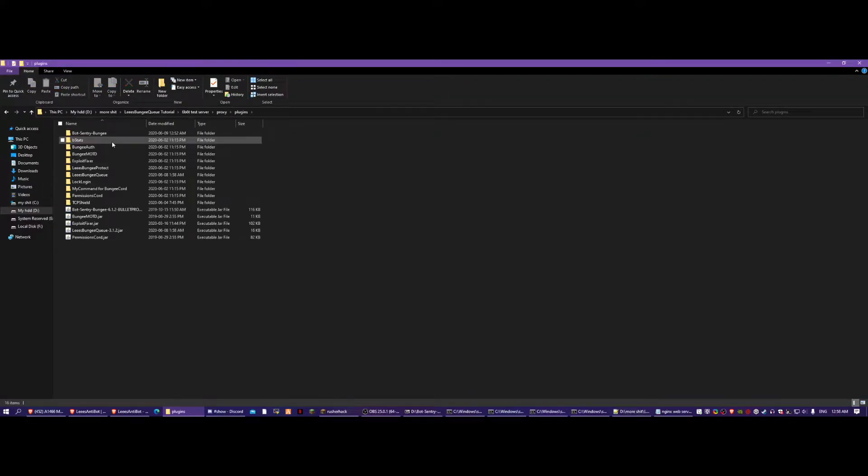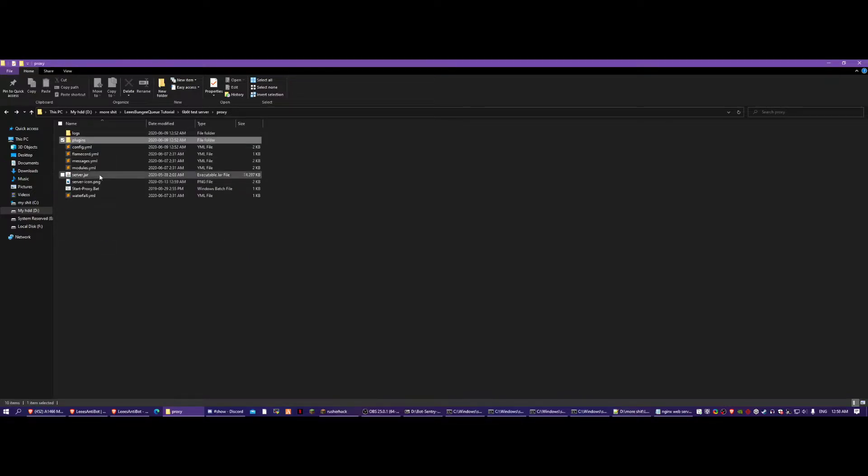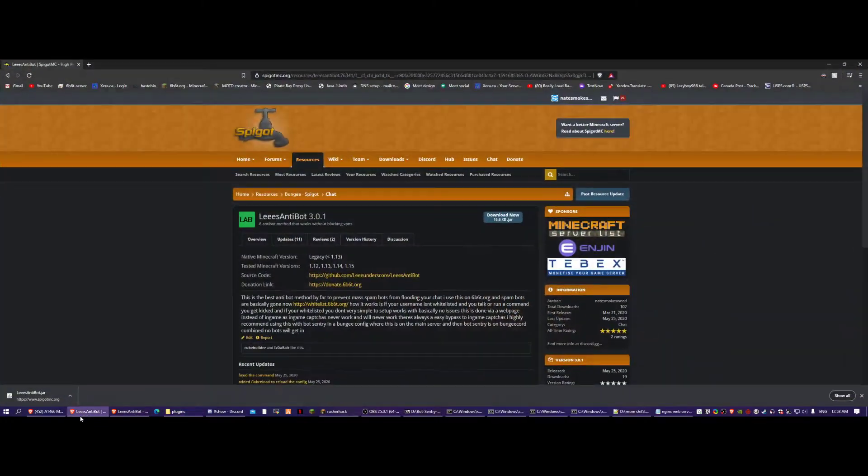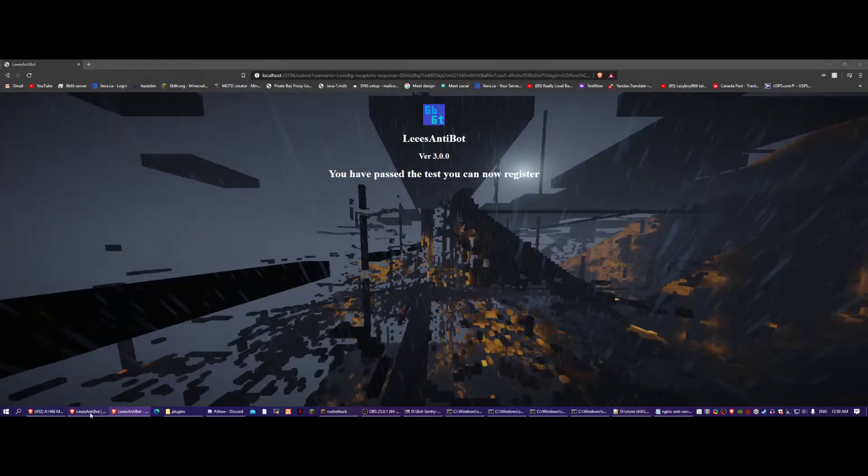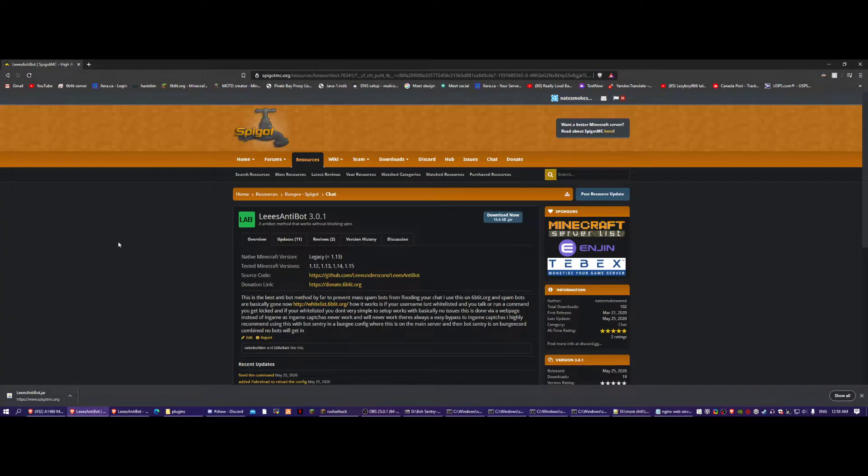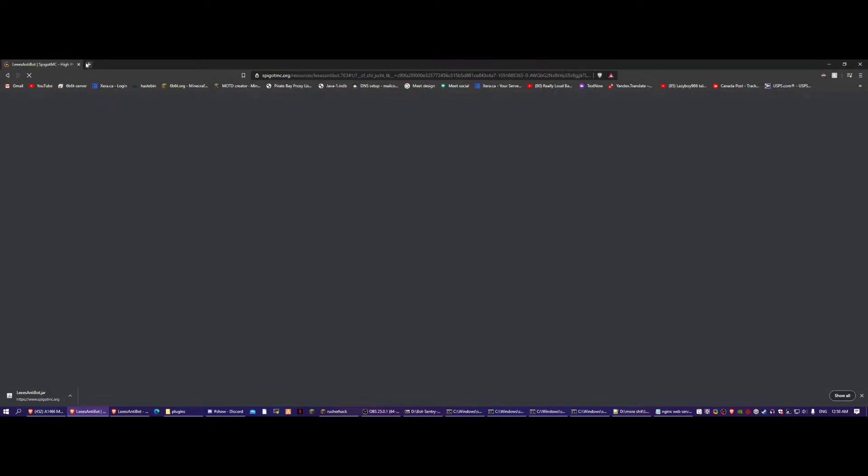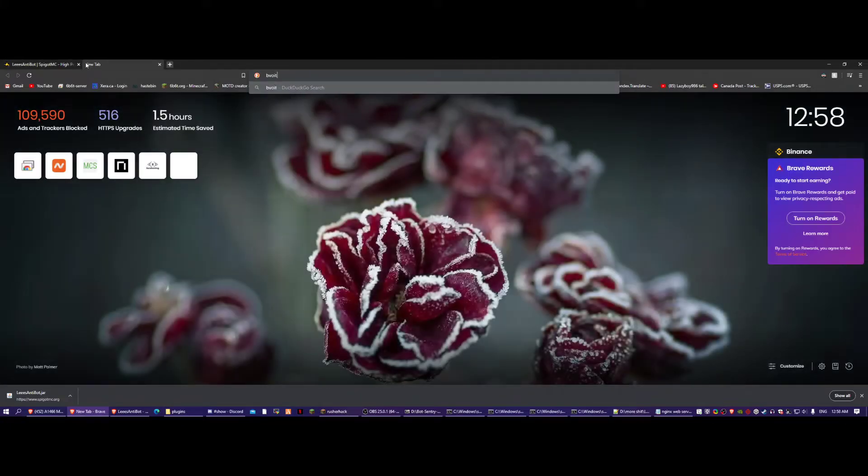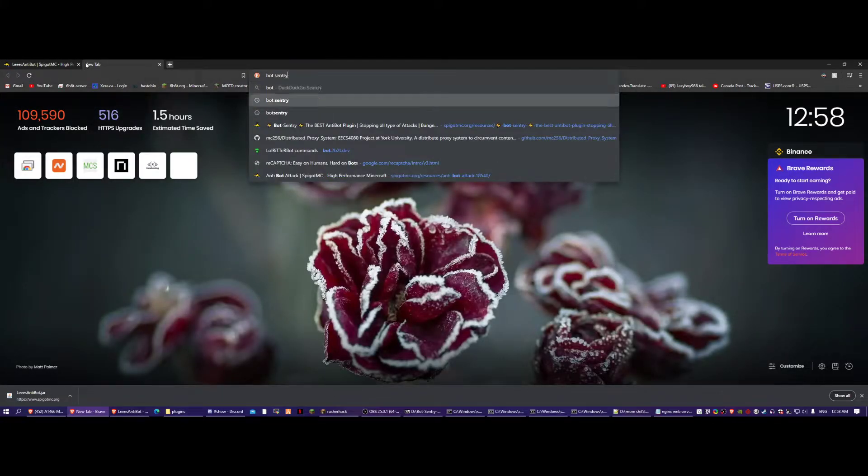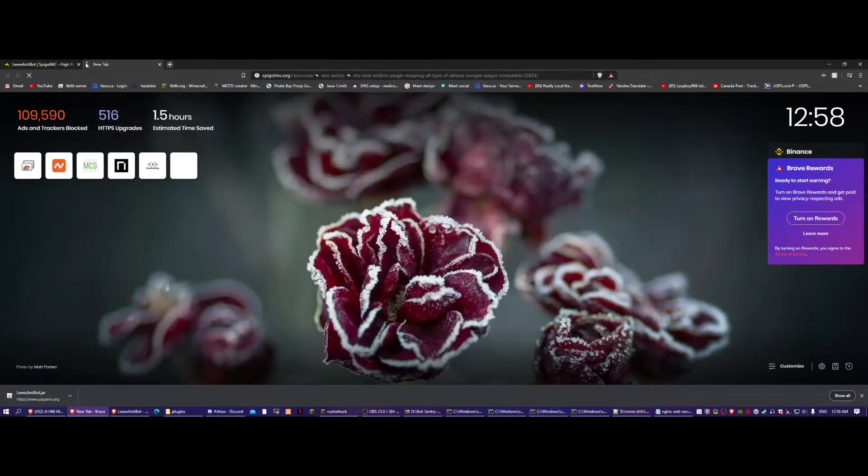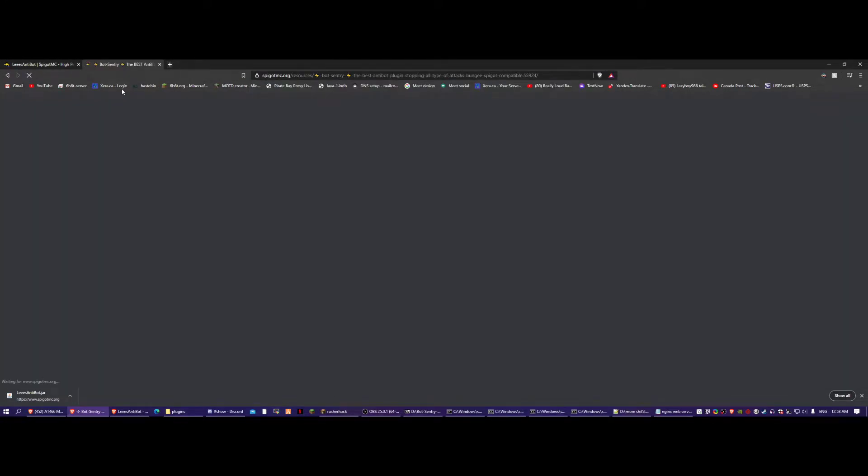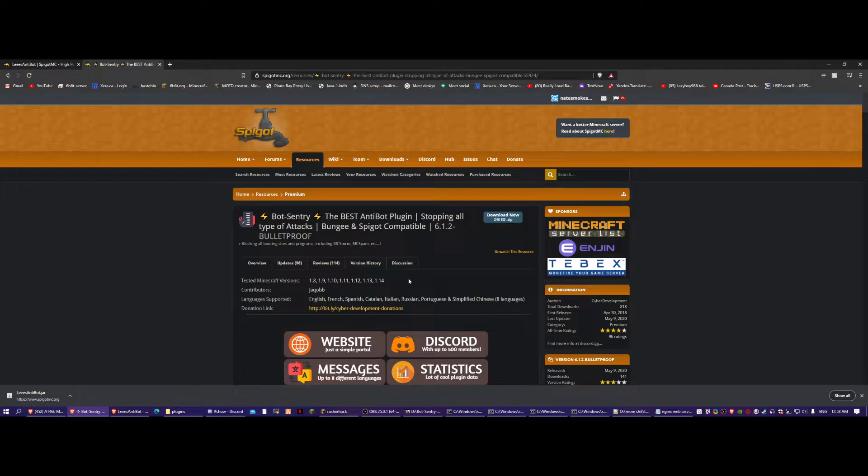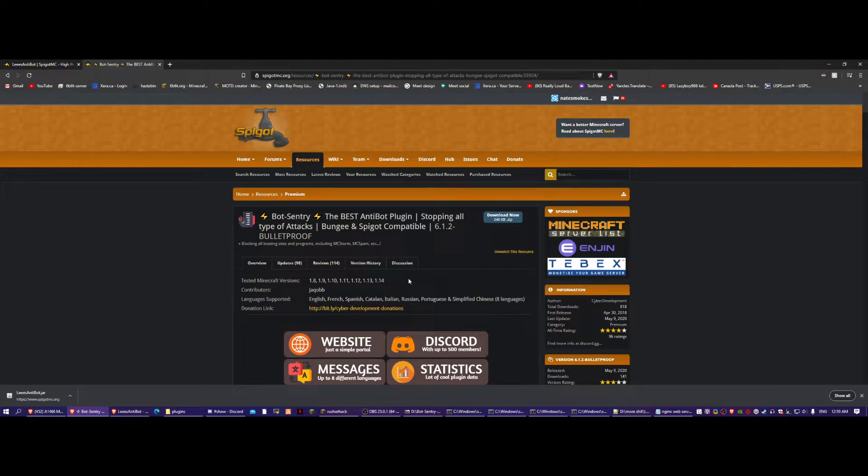Well, you don't even need the Q-Plugin, but I recommend doing it with BungeeCord. You can take BotSentry, which is this plugin, and there's a spigot version. If you don't want a proxy like BungeeCord and you just want one server, you could put BotSentry onto the main server and also the Lee's Antibot onto the main server.